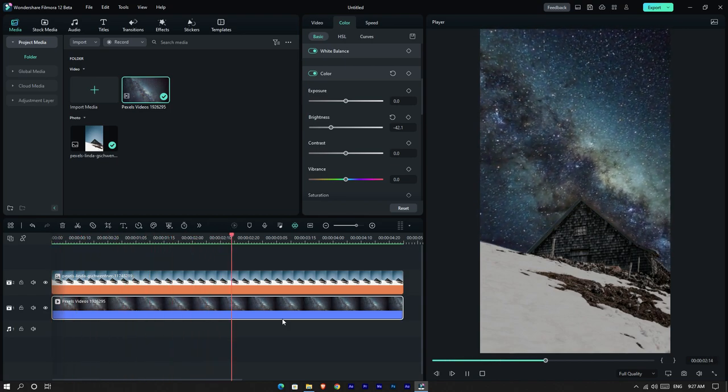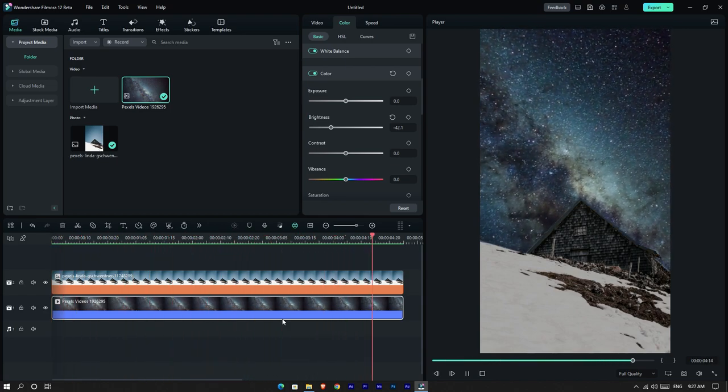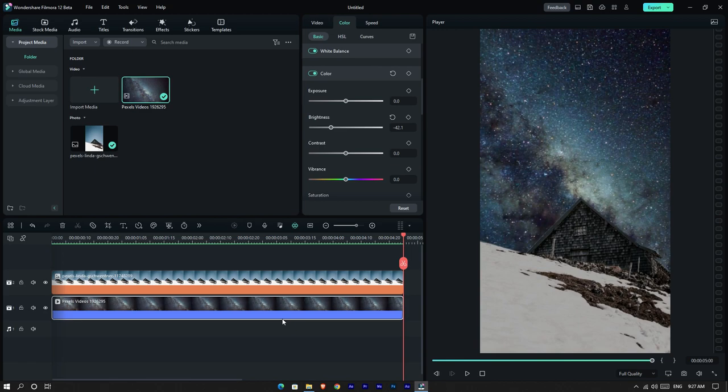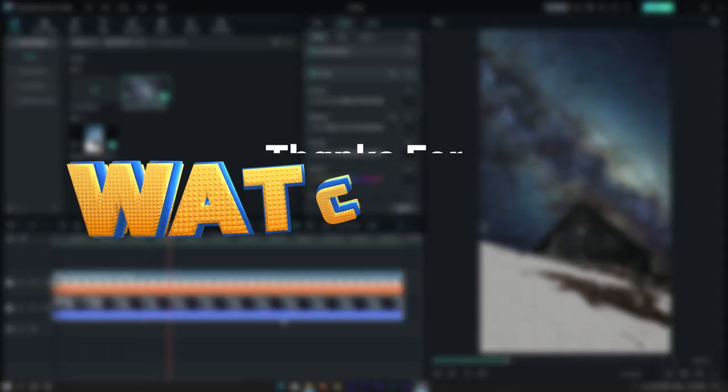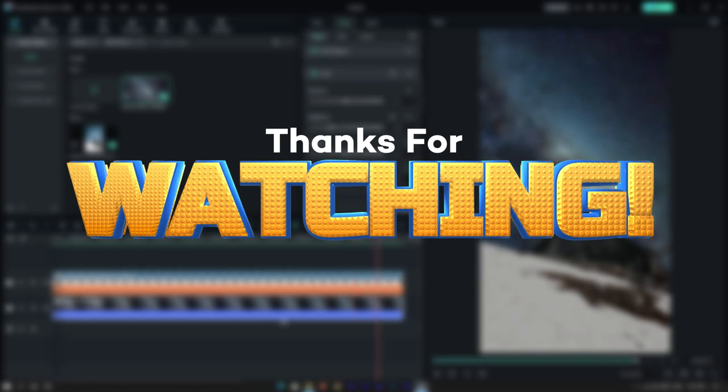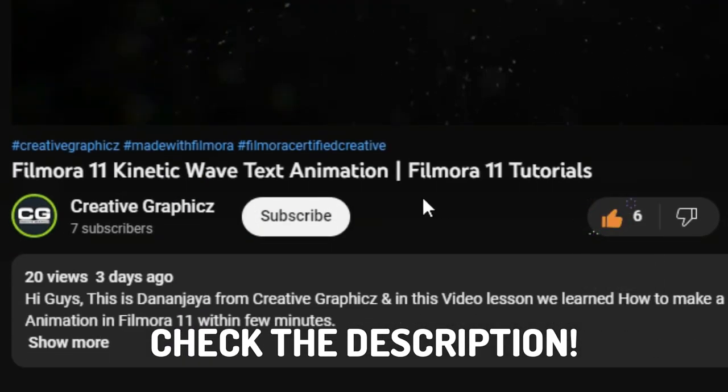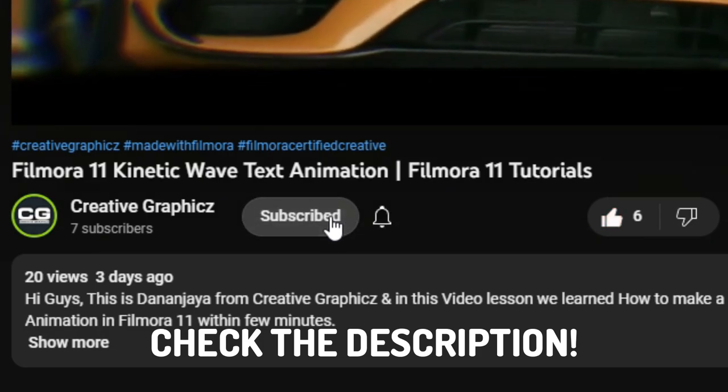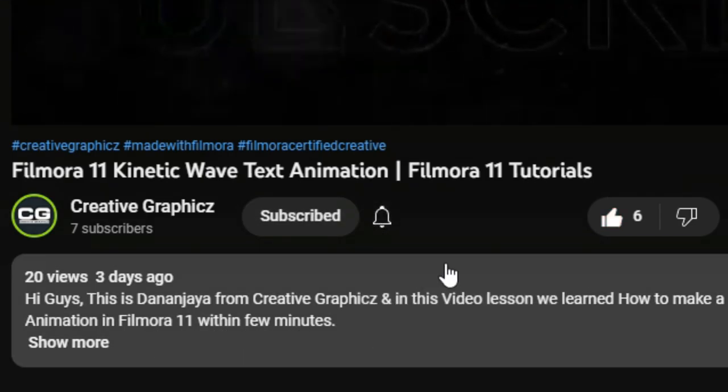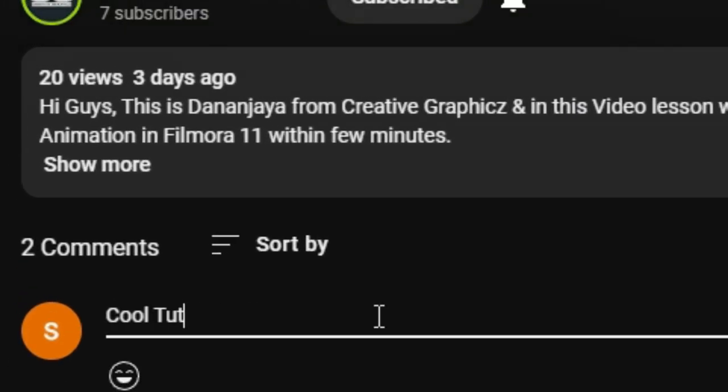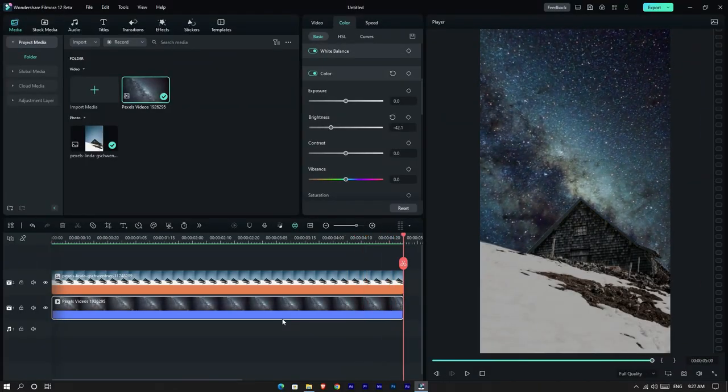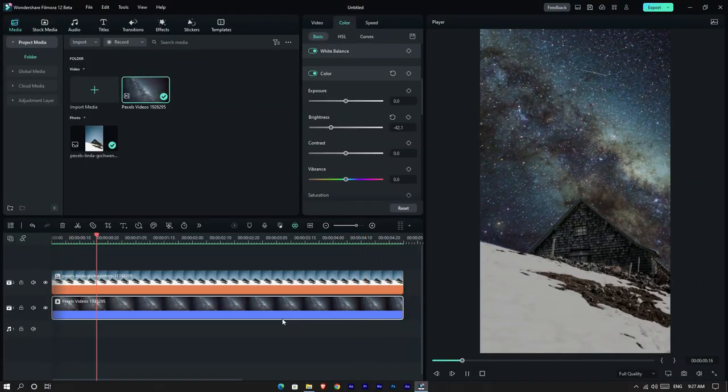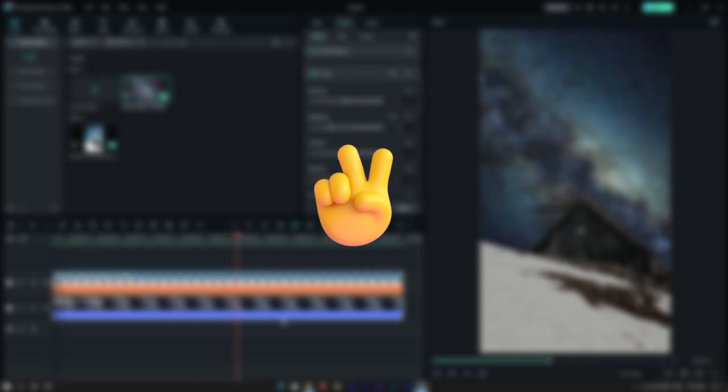I think I have covered all the details about the pen tool in Filmora 12. Thanks for watching this video. If you want to learn more Filmora tutorials like these, please like this video, hit the subscribe button, and turn on the notification for my latest updates. Also leave a comment about what you think of this video. See you guys in the next vid. Take care and peace.